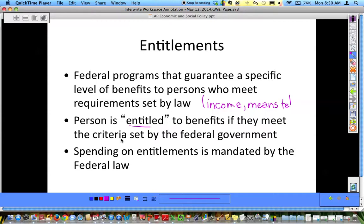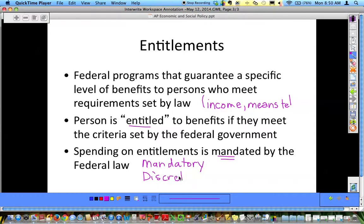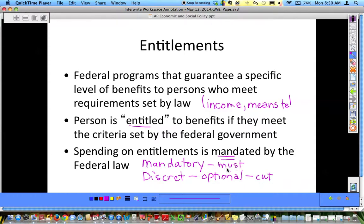Spending on entitlements is mandated. In the federal budget there is mandatory spending and there is discretionary spending. Discretionary means it is optional — these are areas that can be cut in the budget. Mandatory means it must be paid out and it is untouchable.